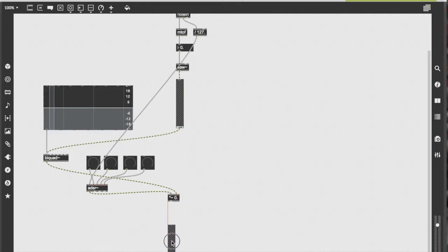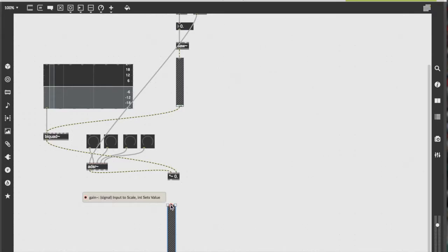Once complete, make another gain object and connect that to the output of our two-signal multiplier.